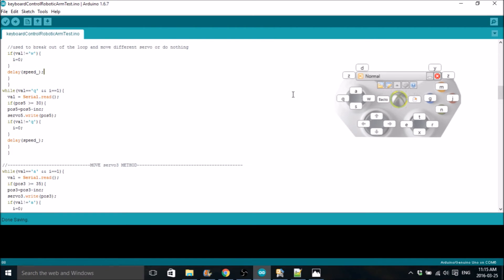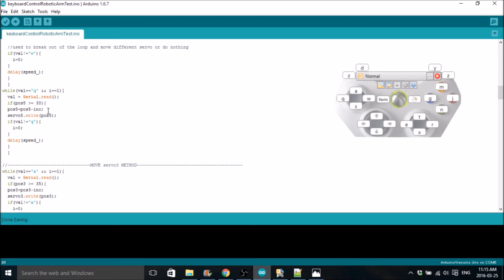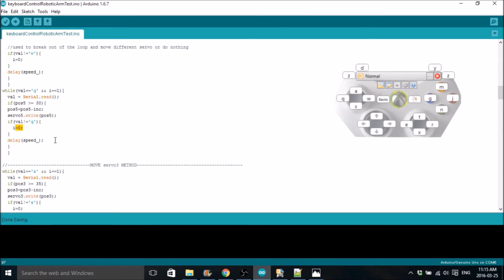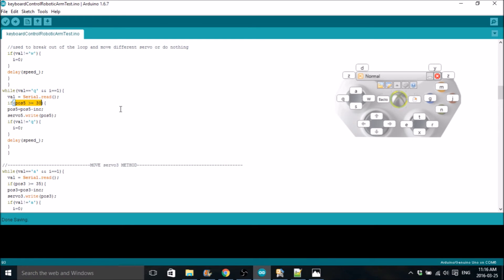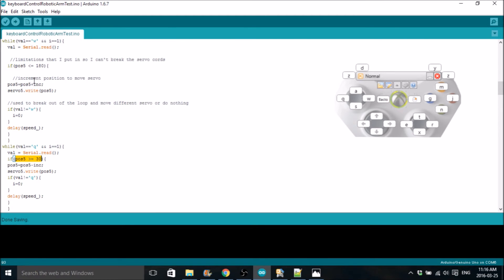The next one is the Q. This is going to move position 5 in the opposite direction. Everything's the same except the increment is subtracted. Then you write it, write the new position. If it's not Q, it breaks, and same thing. The only difference is this limitation. Position 5 must be greater than or equal to 30 degrees. I found that just the same reason as the 180 up here, in case the cord pulled up.